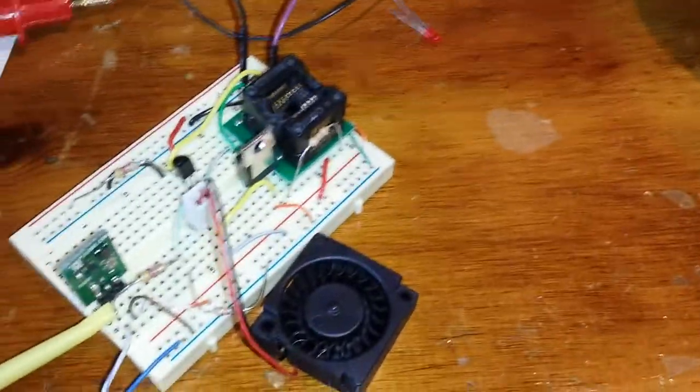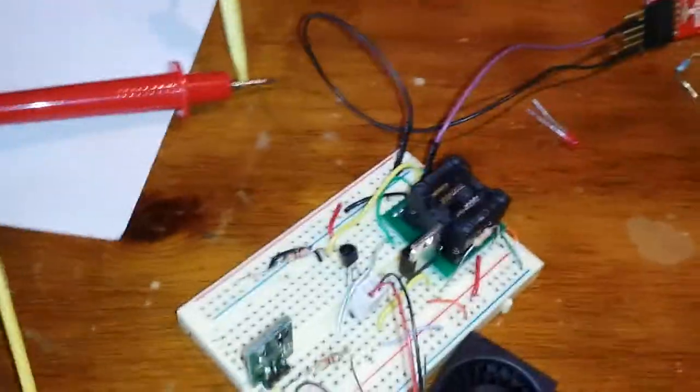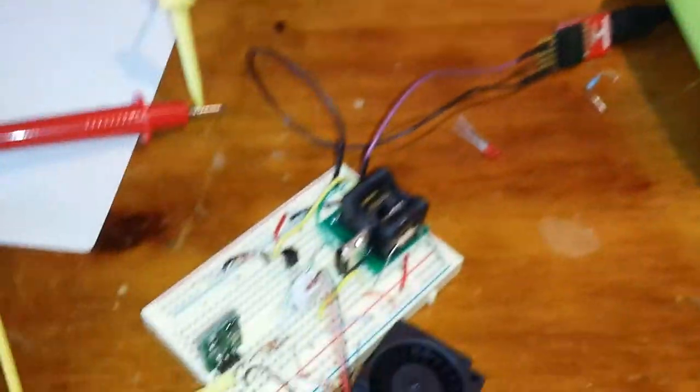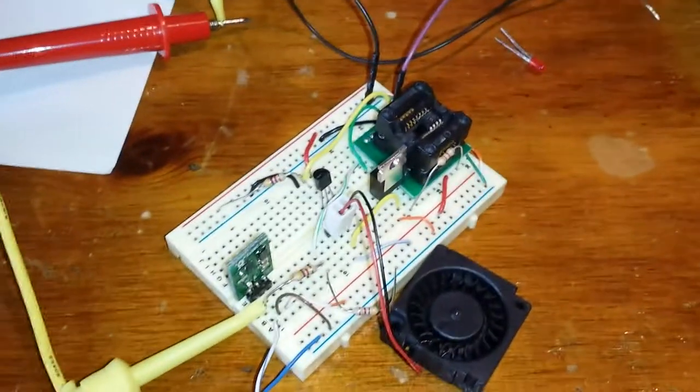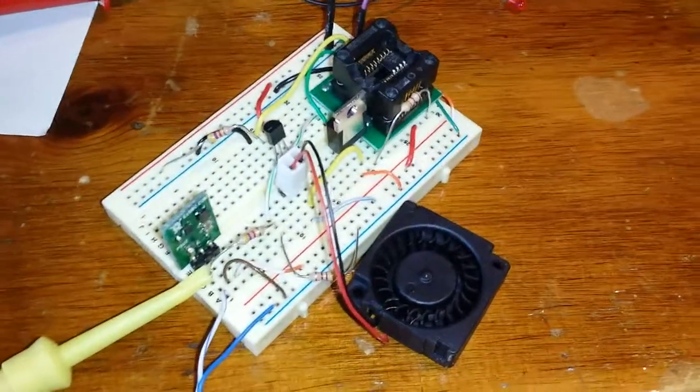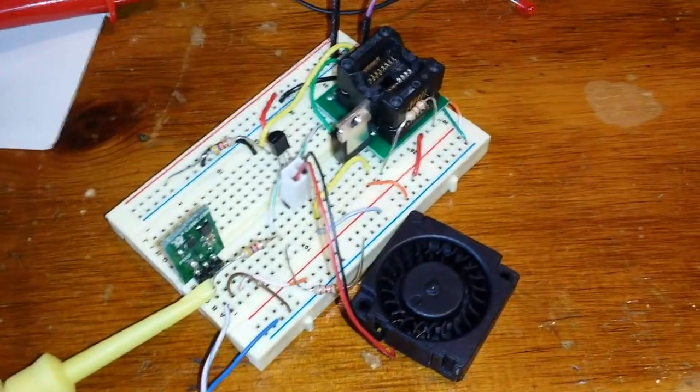Intelligent fan controller test. The circuit's actually quite simple - a MOSFET controls the fan, there's a DS18B20 temperature sensor.